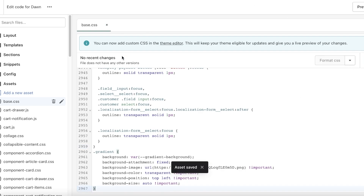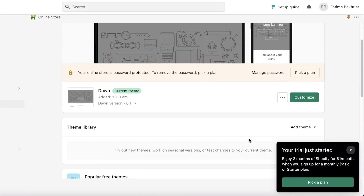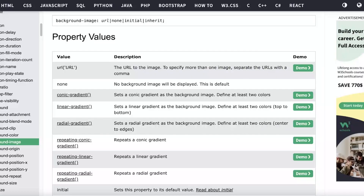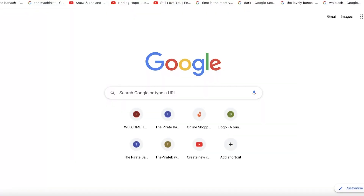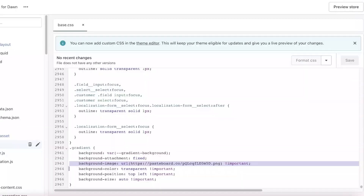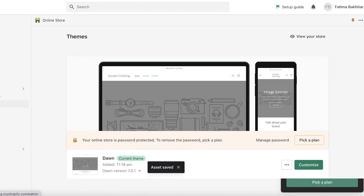Once you've done that, click 'Save.' After saving, exit your store editor and click 'View Your Store' to check the result. Refresh the page to make sure the changes have loaded. You can see the image has been added to the background.